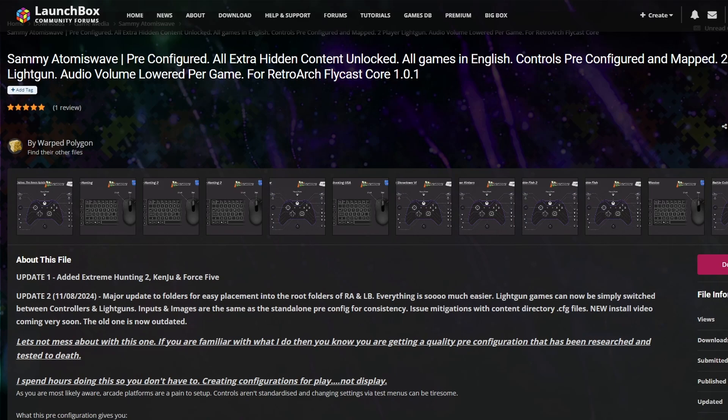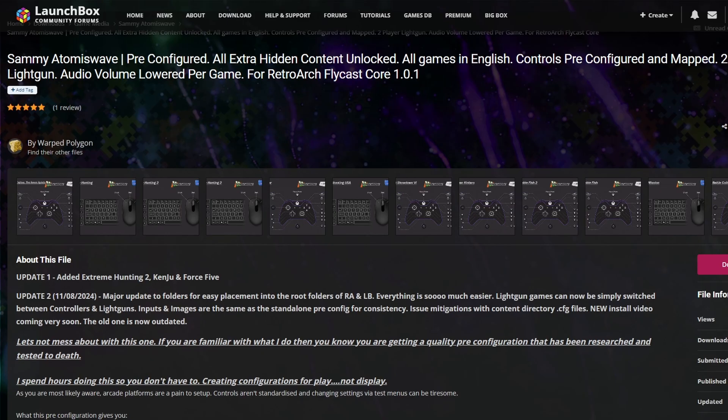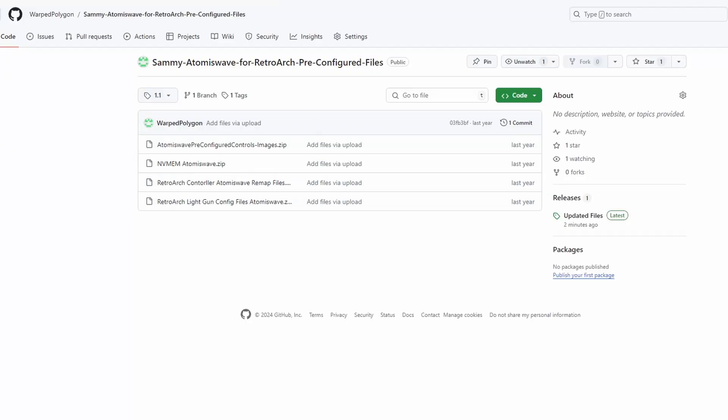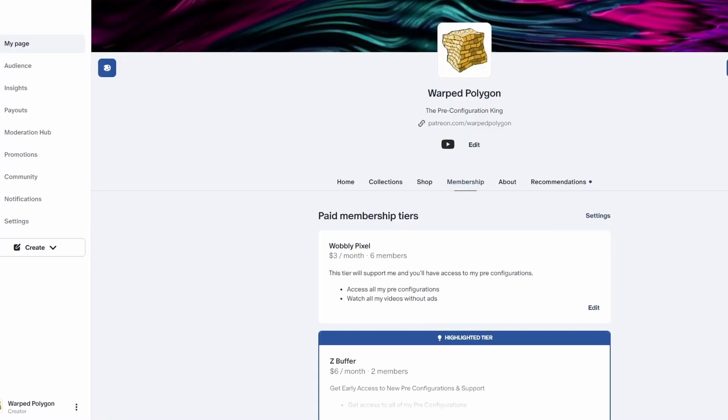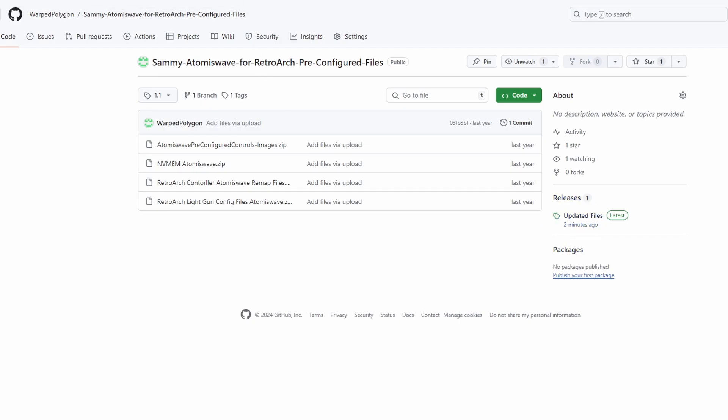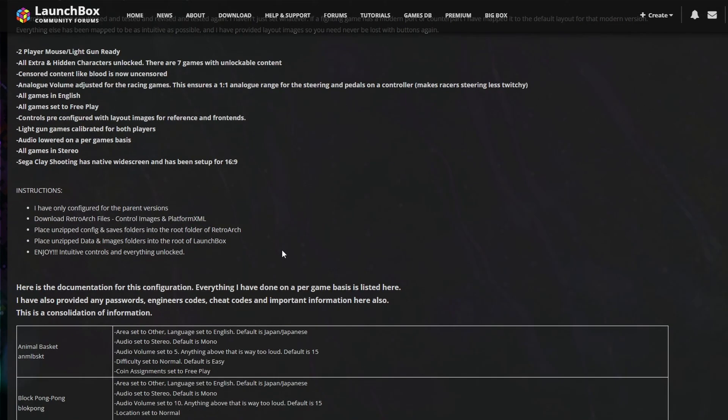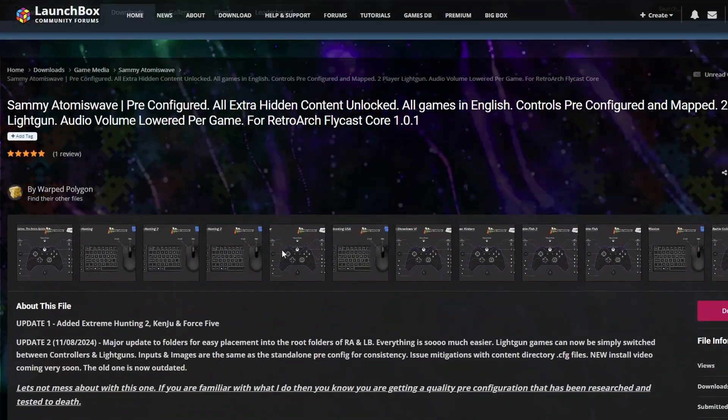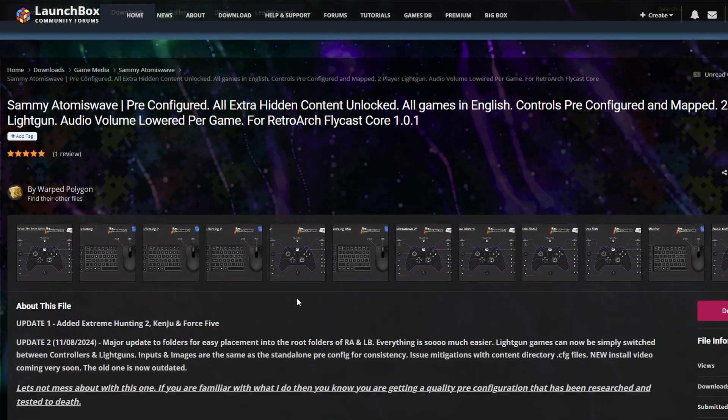You're going to need to download those pre-configuration files and those images, and these are available in three different places: they're up on the LaunchBox forums, they're on GitHub, and they're on my Patreon. If you're downloading them from GitHub, make sure that you get them from the releases section. Just take your pick as to where you want to get those from, but do keep in mind all the documentation is on the LaunchBox forums.